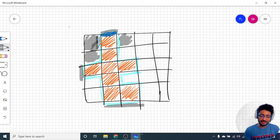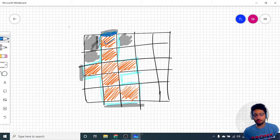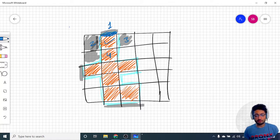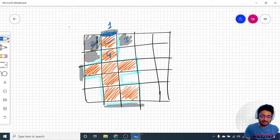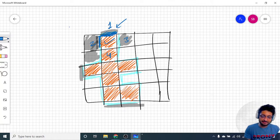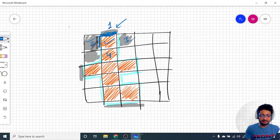For every block, you check all four adjacent edges: first edge, second edge, third edge, and fourth edge. If an edge lies on the boundary of the whole grid, it is counted in the perimeter. If any edge is shared with a water block, it is also counted in the perimeter. If it is shared with a land block, it is not counted.